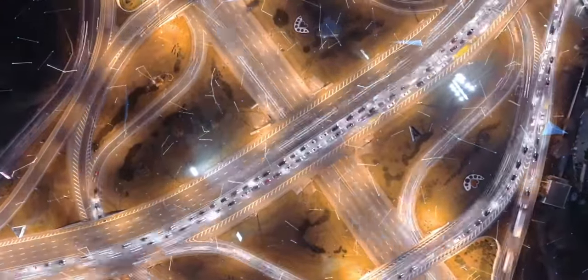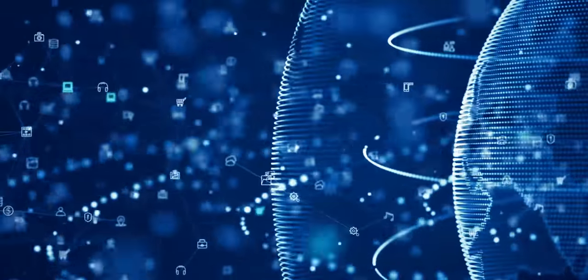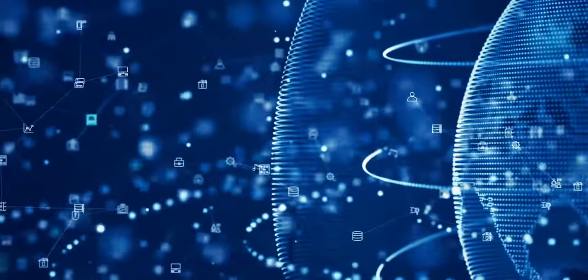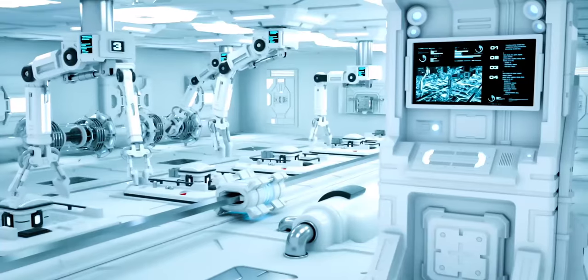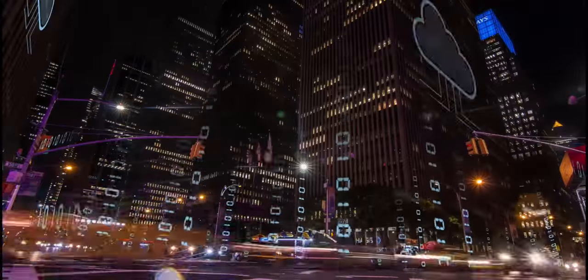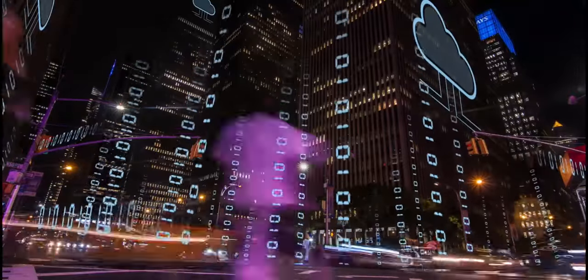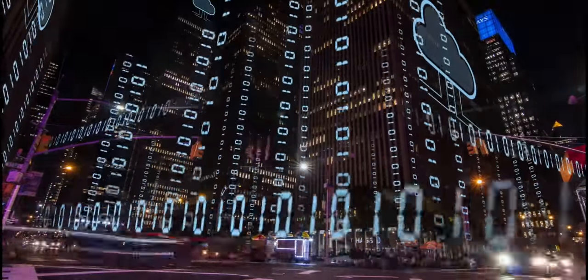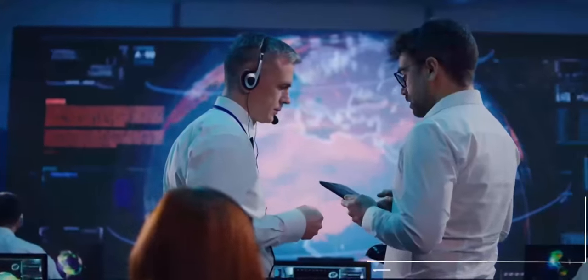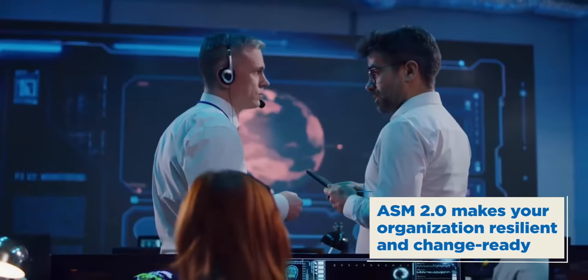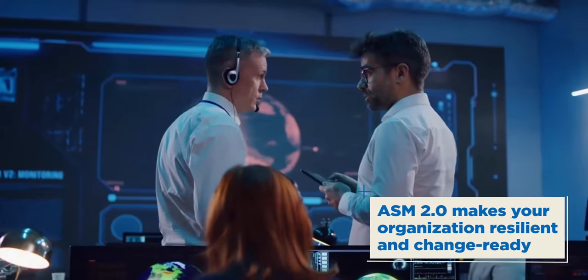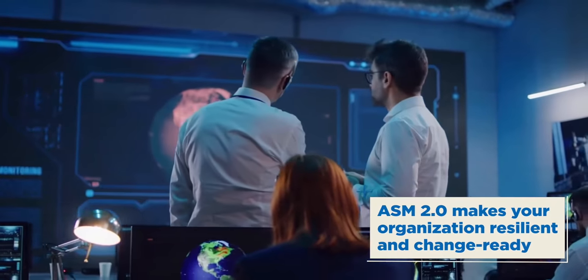Change is the only constant in today's world and organizations have to be prepared for cutting-edge technology adoption, agility in ways of working and innovative thinking and operations. ASM 2.0 helps organizations adopt these new-age paradigms, making it resilient and future-ready.